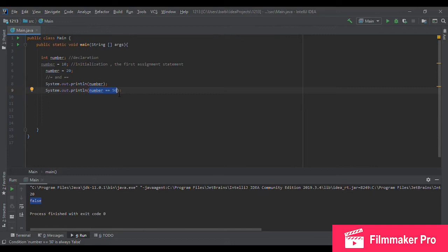If they're equal, it returns true. If not, it returns false. You have to pay attention to the equals equals operator because this is an error that even seniors fall into.